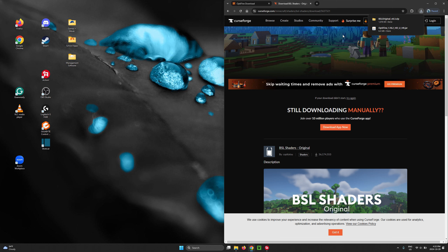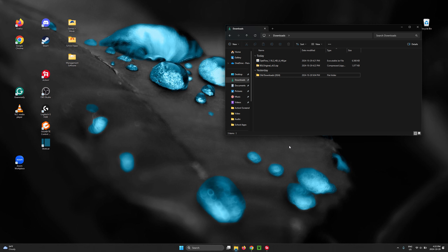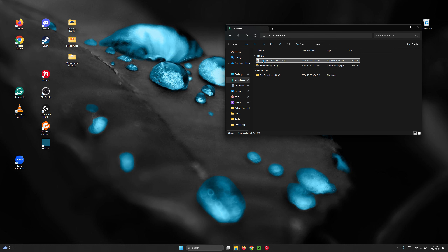Now that we have all the files we need — shader packs usually come as compressed zip files — we want to leave it as-is. We don't want to do any tweaking before running Minecraft. Go to your downloads folder, find the OptiFine file you downloaded, and simply double-click on it.